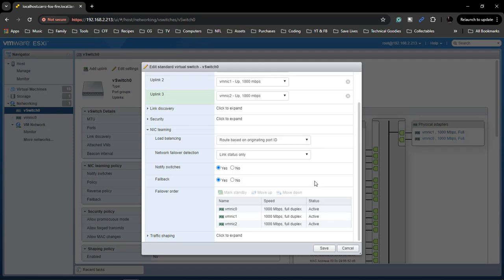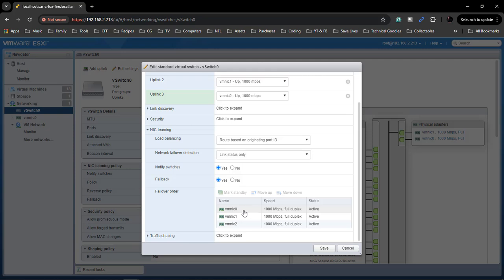And see what happens is that whenever, let's say that this one right here stops working or becomes unplugged, then this one right here would take over or this one would take over. That's pretty much how it works, is that once one stops working the other one picks up.